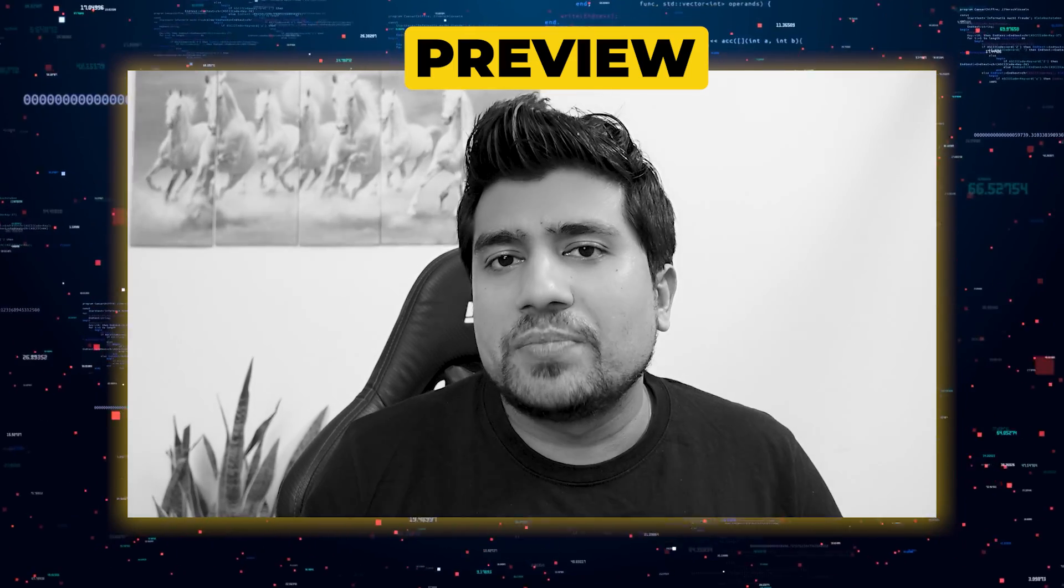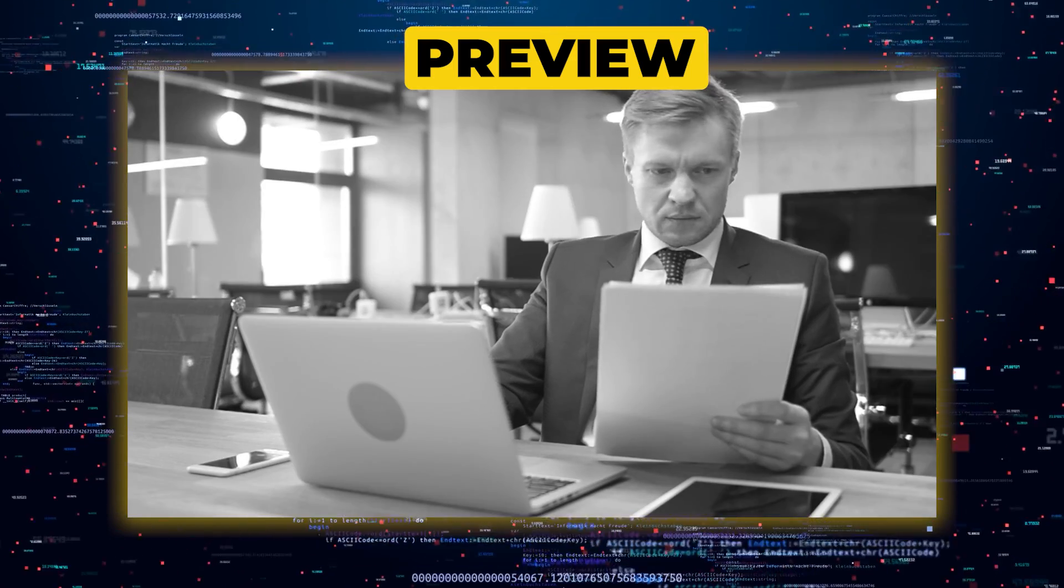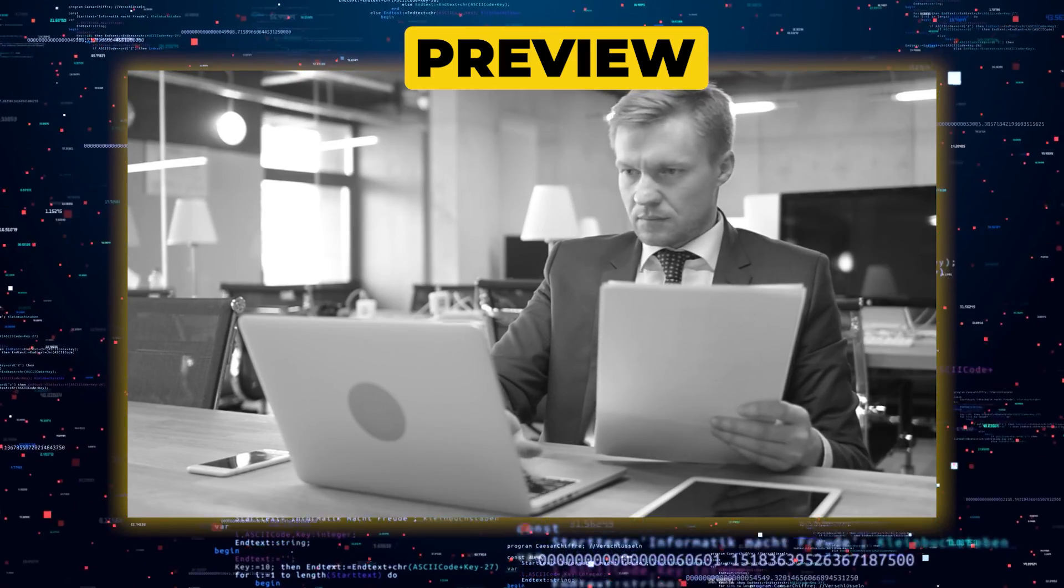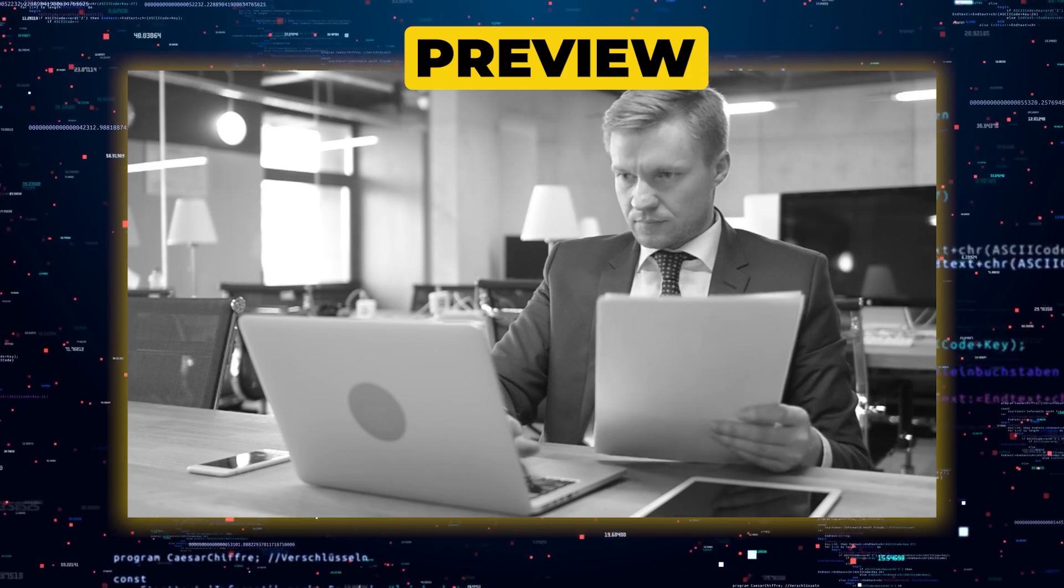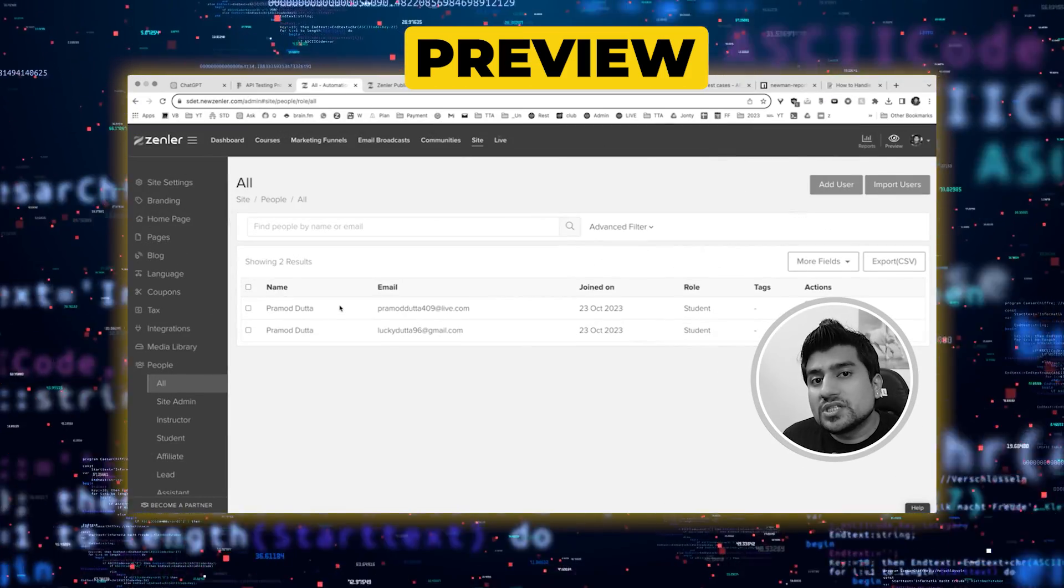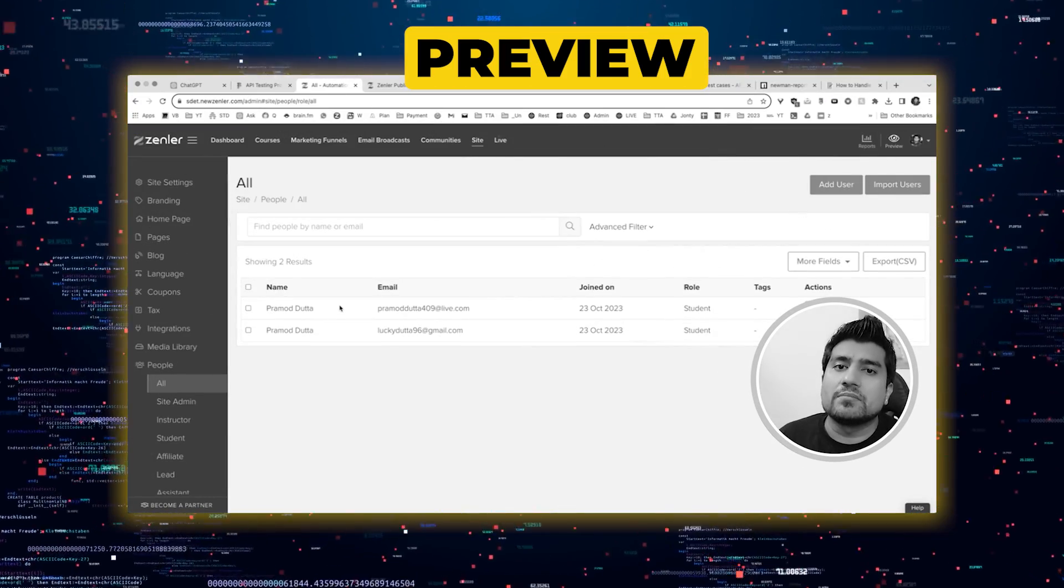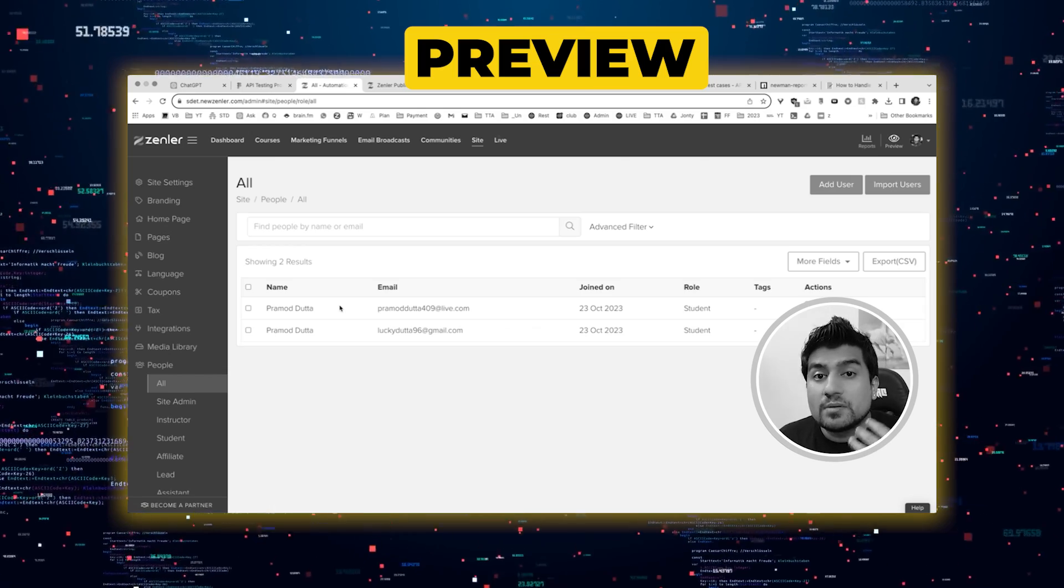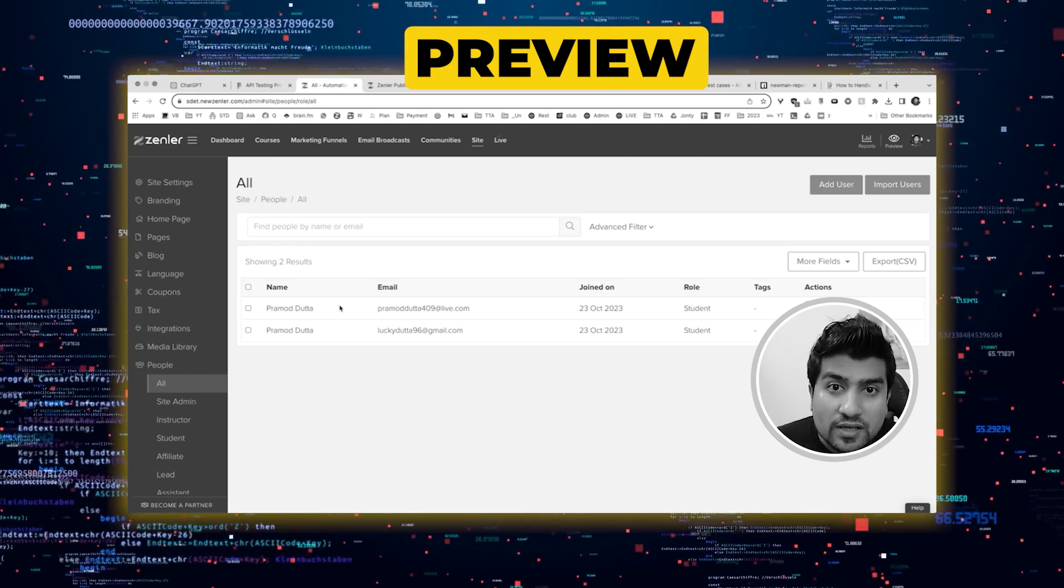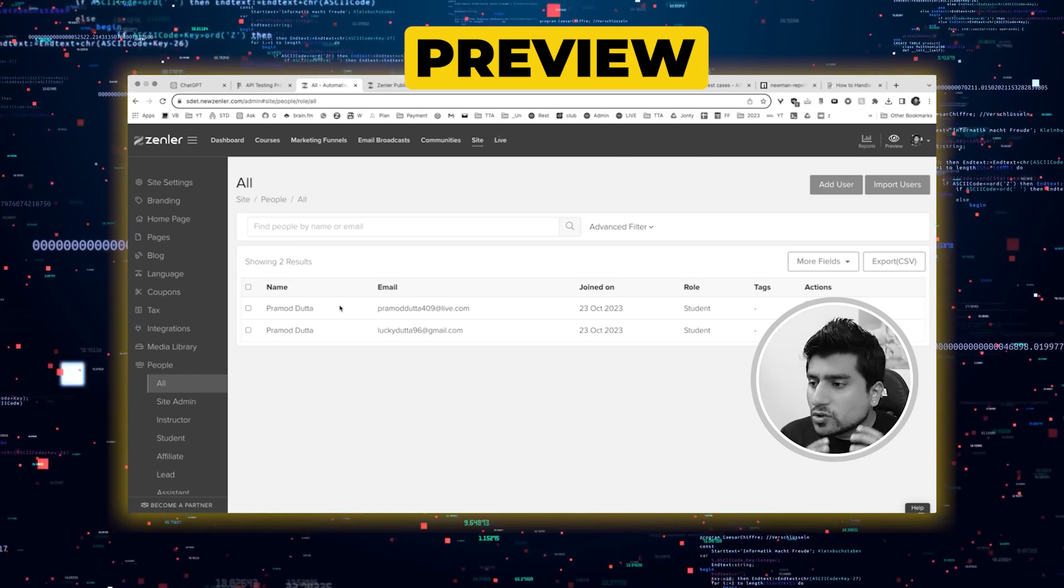Whenever you join a company and a project is given to you, there will be a document provided. In this case, you can see the UI, but most of the time you won't be able to see the UI. That is the most important thing. So what do you need to do?